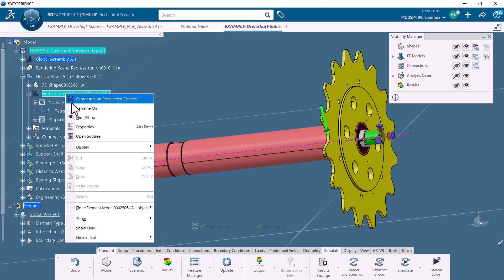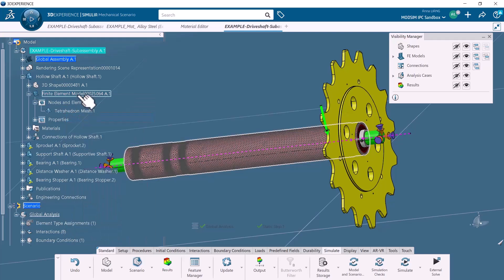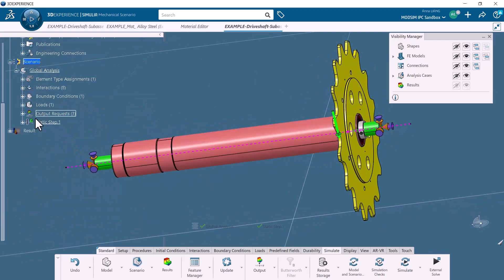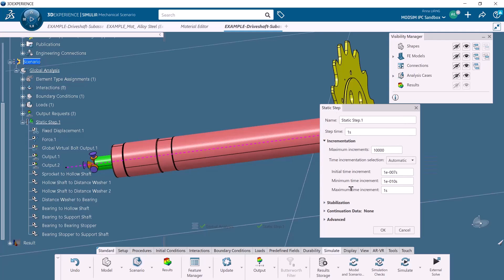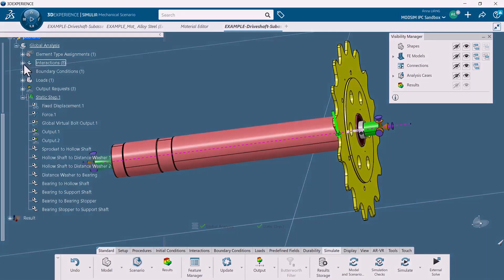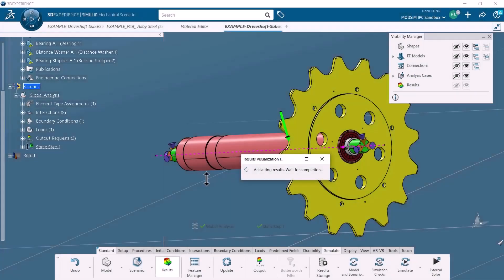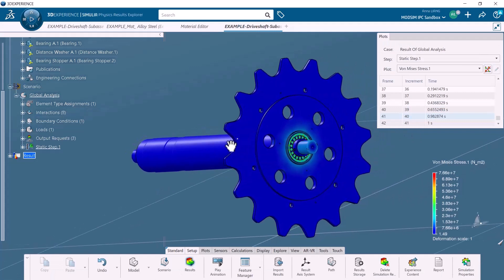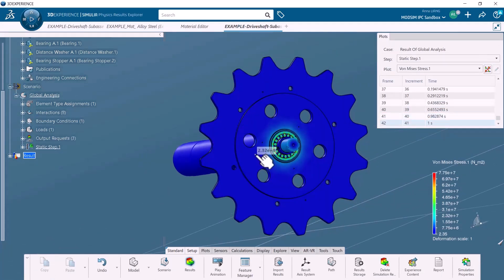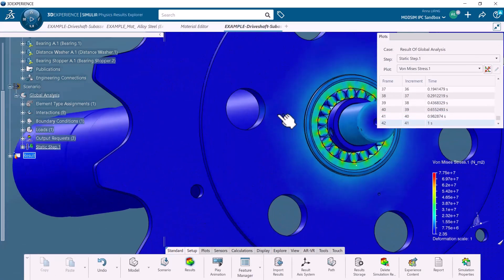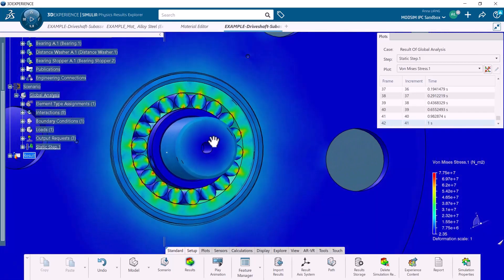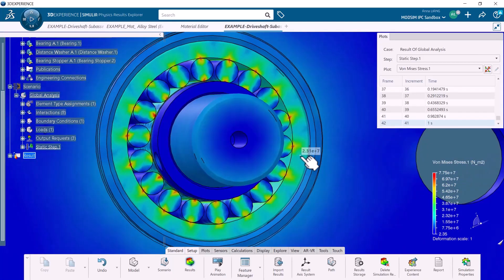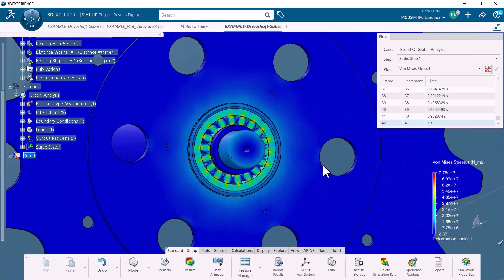Here we've created the global finite element model and analysis case, and we've run the case. Here we can review the results, and we're zooming in to the region of interest, which is where the force is being transmitted between the gear and the supporting shaft.